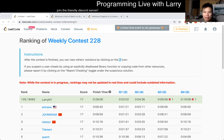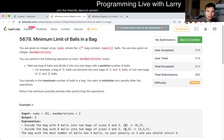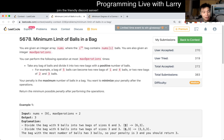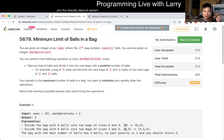Hey everybody, this is Larry. This is me going over Q3 of the Weekly Contest 228: Minimum Limit of Balls in a Bag. I had a silly wrong answer, but I think this is a very good binary search problem. Hit the like button, hit the subscribe button, join me on Discord, and ask me questions about this and other problems.